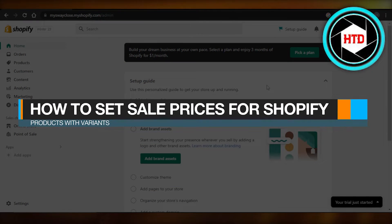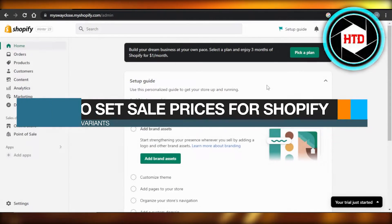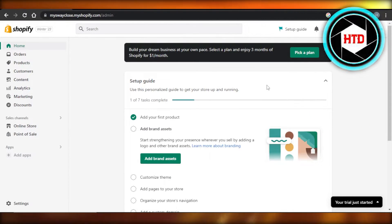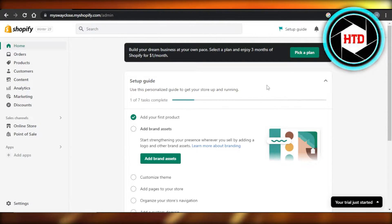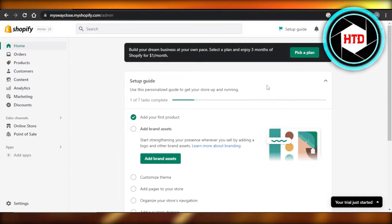How to set sale prices for Shopify products with variants. Hey guys, welcome back. In this quick tutorial, let me show you how to set up sale prices for Shopify products with variants. So let's get into it.